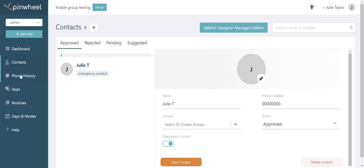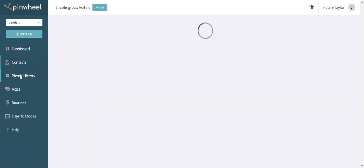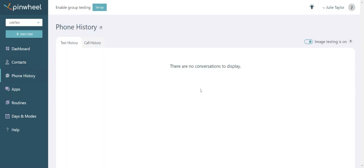In the phone history tab, you can view your child's call and text history. The call history is straightforward, but in addition to reviewing text messages, the text history has a couple cool features. First, you can approve and reject contacts based on text messages that only you can see. Second, you can enable text imaging.